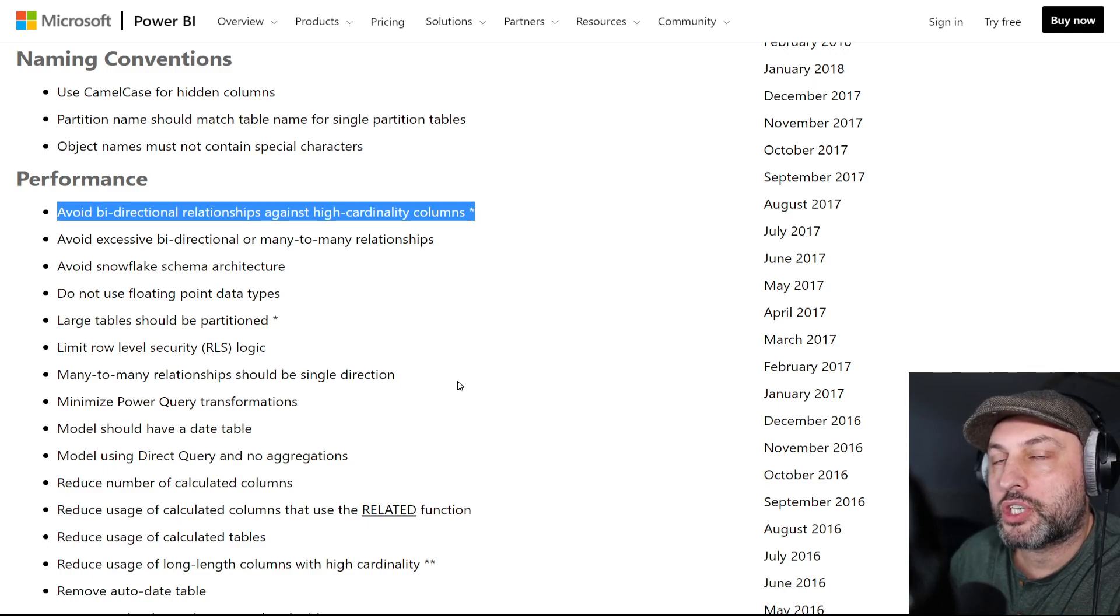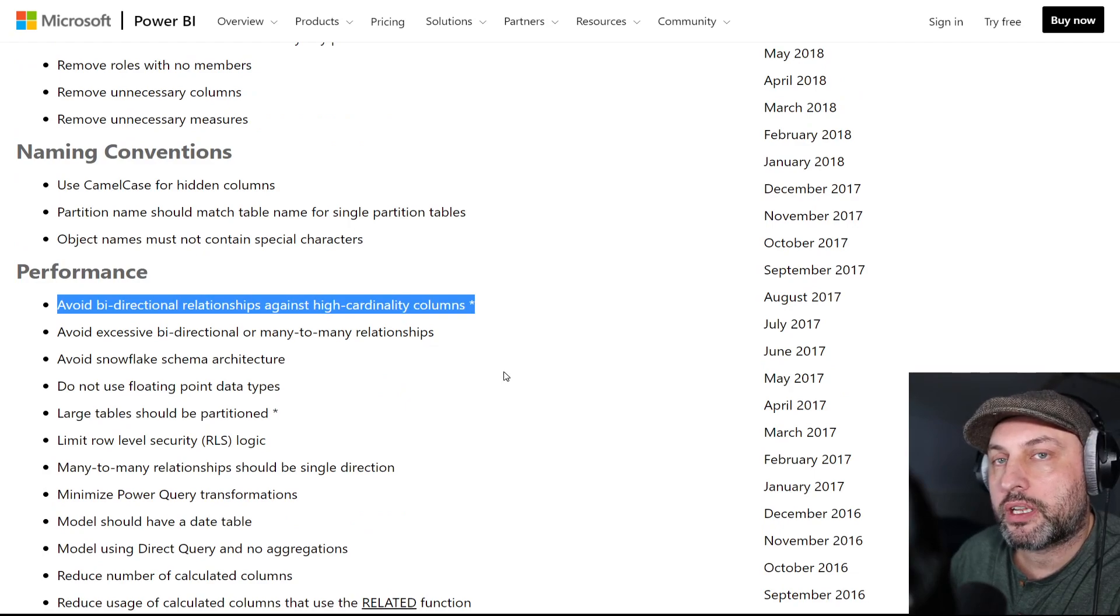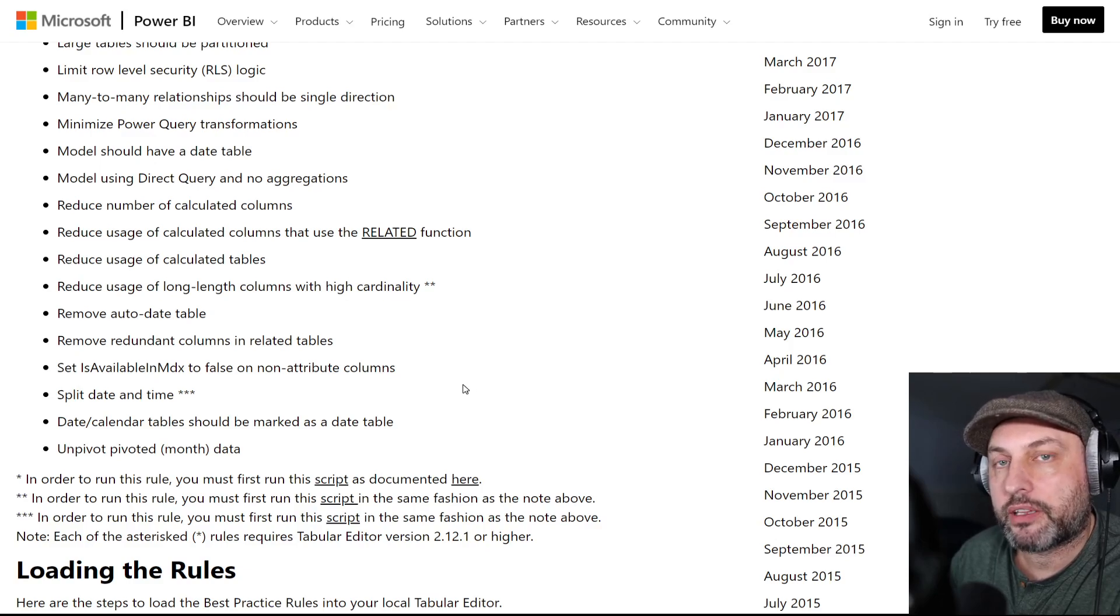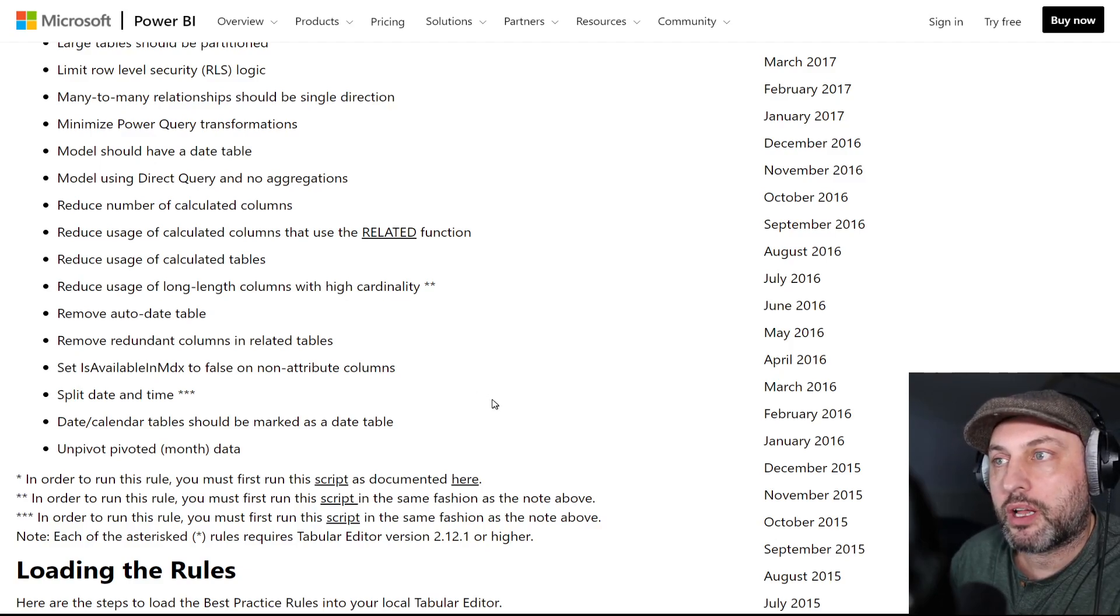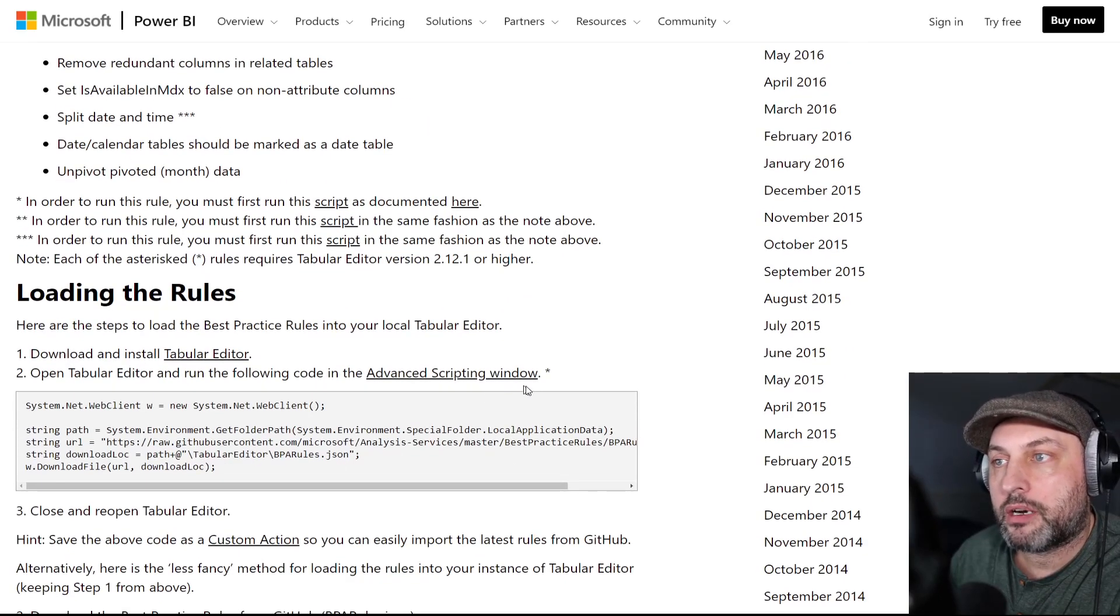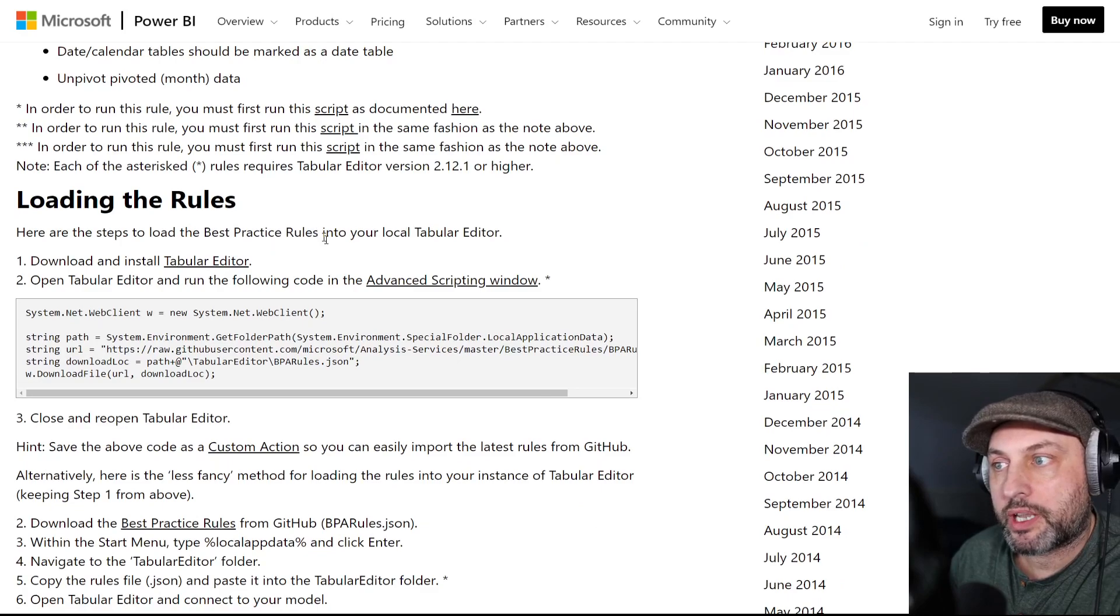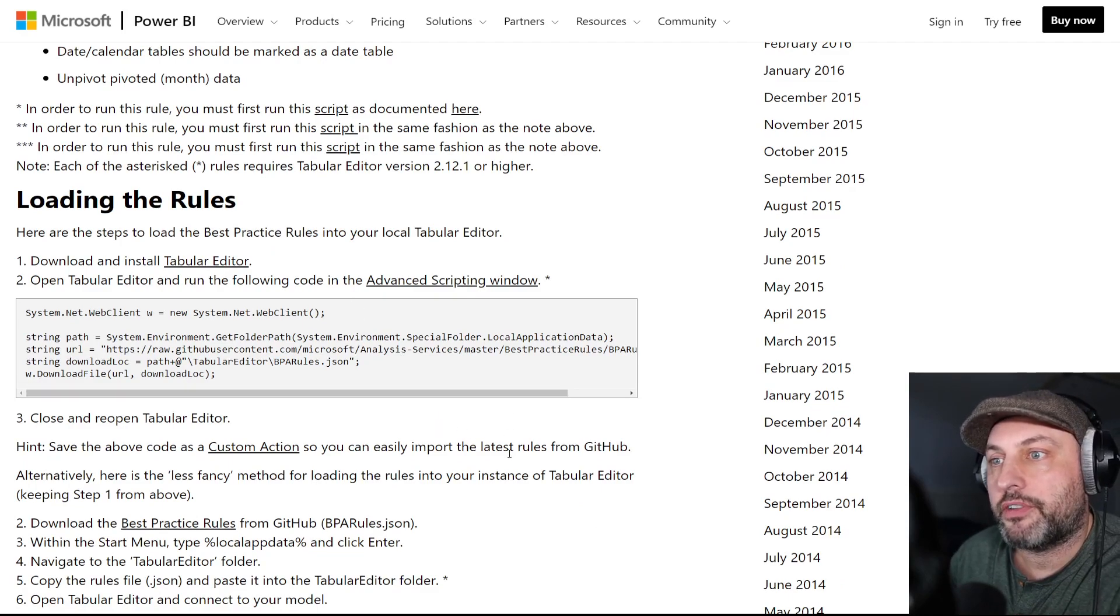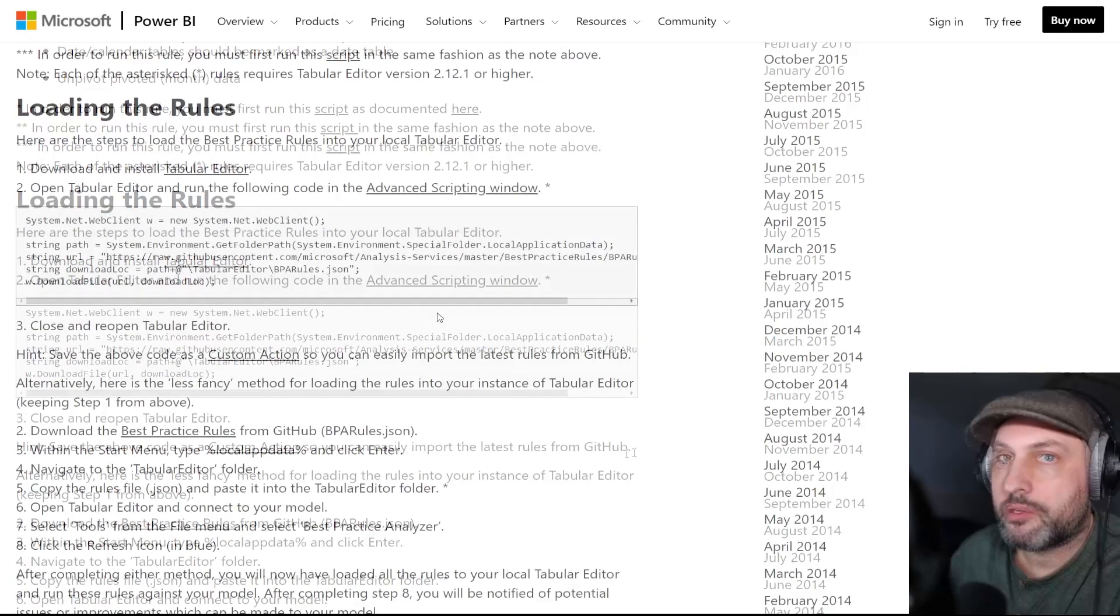But it's a good checklist and definitely this would be a good page to bookmark so that you can come back and go through these bullet points and then kind of reflect on your model and see if your model is good or not. Or you can use a tool like tabular editor and the best practice rules analyzer. And that tool with that feature is really awesome in helping you find where the errors are.